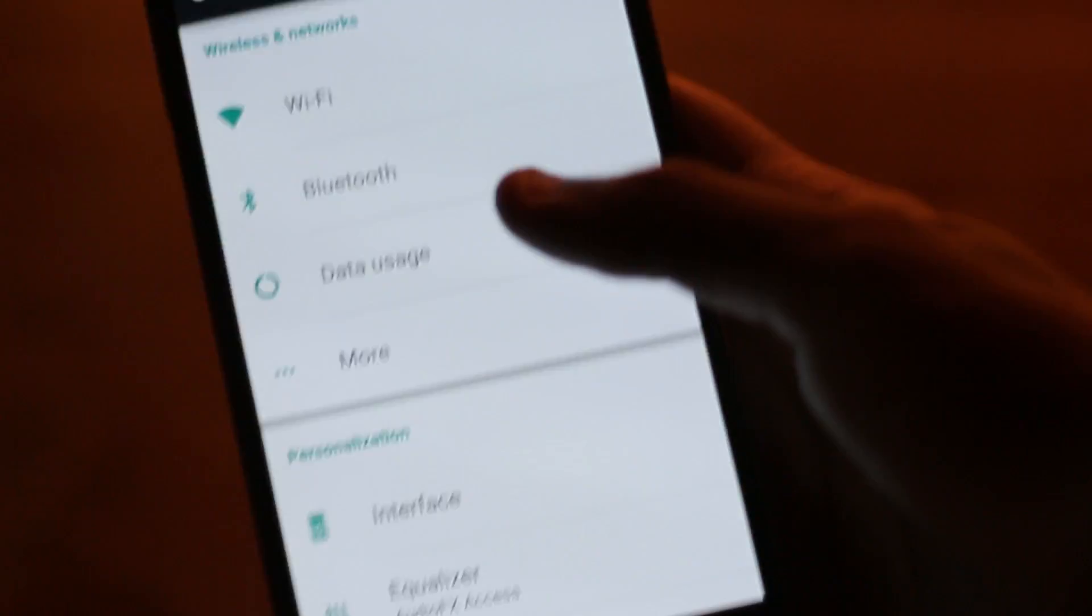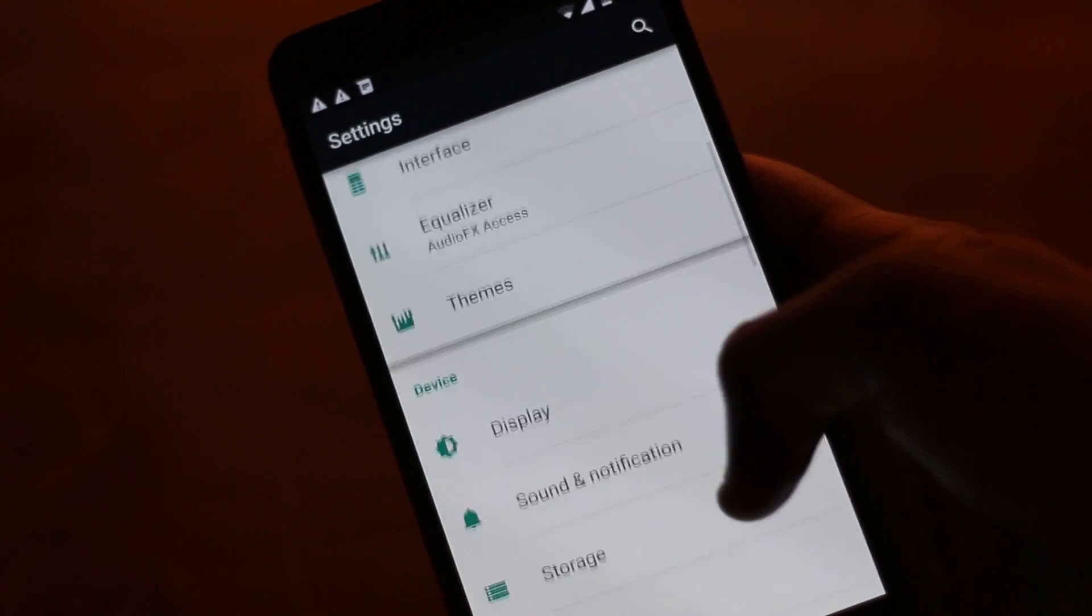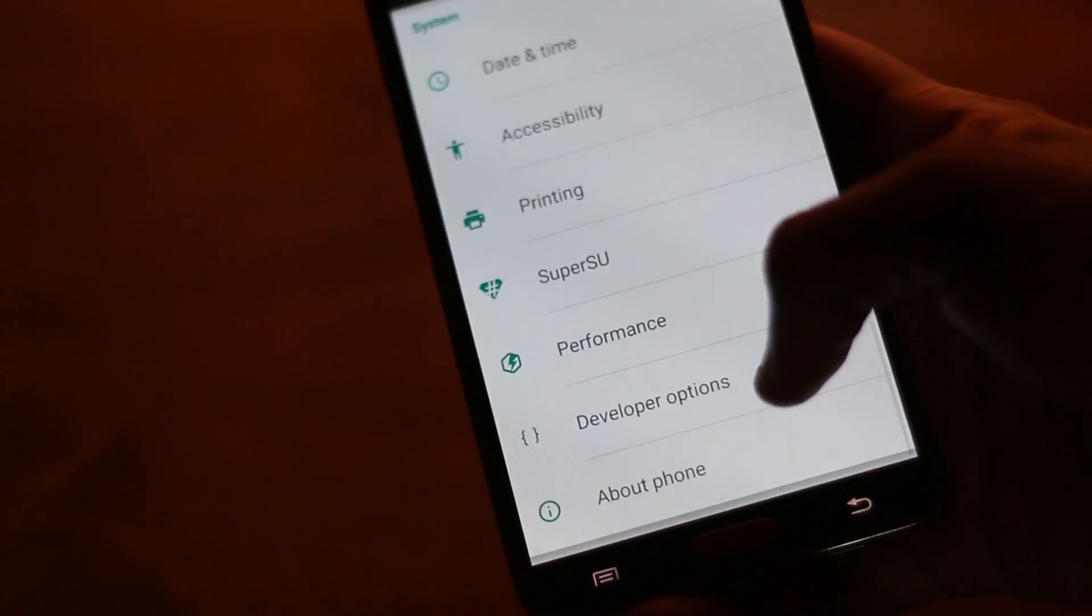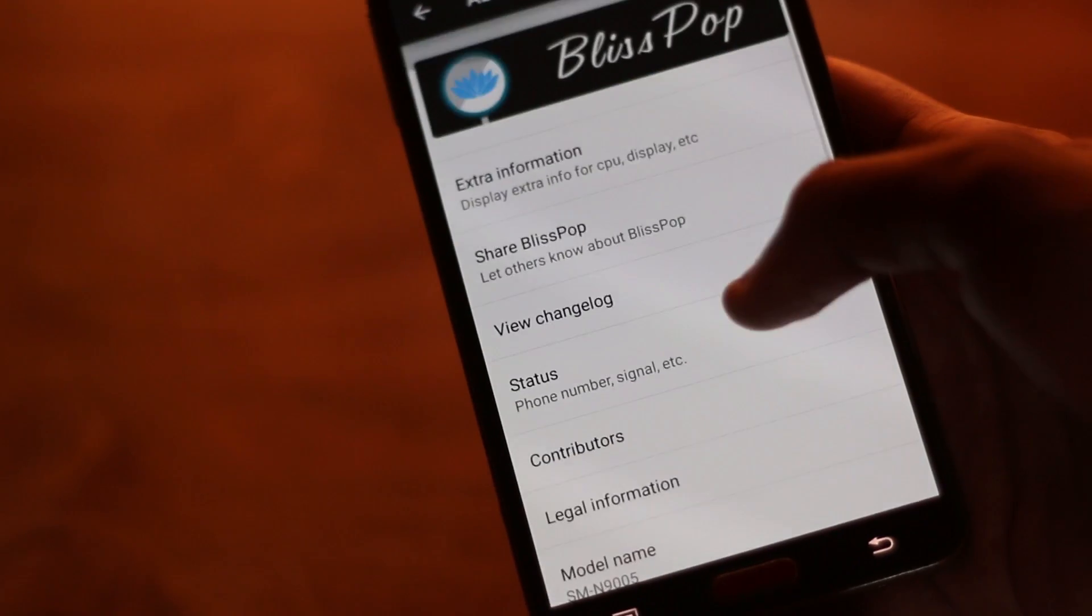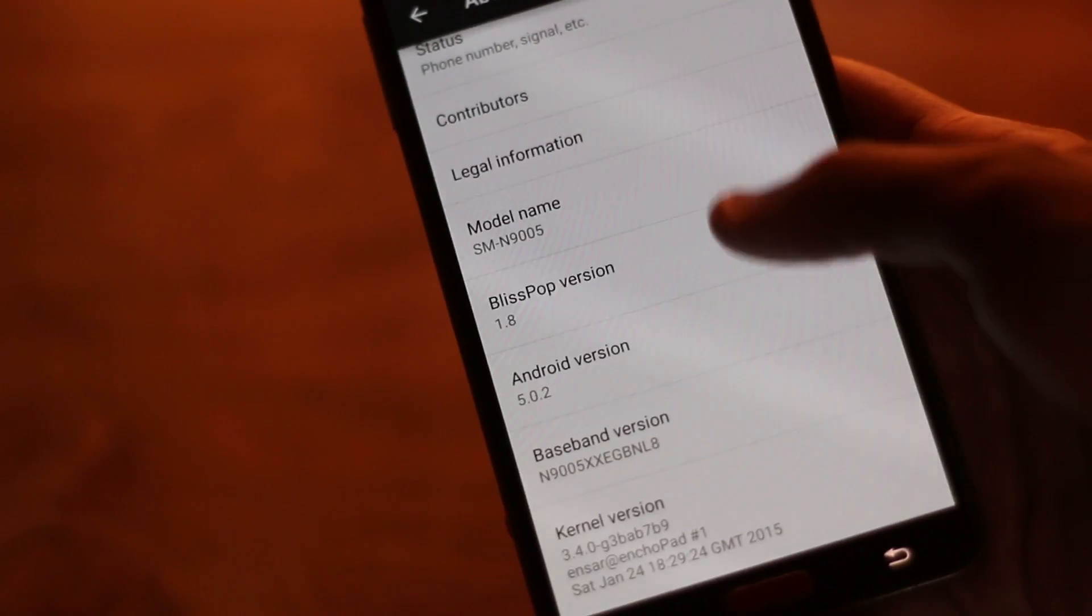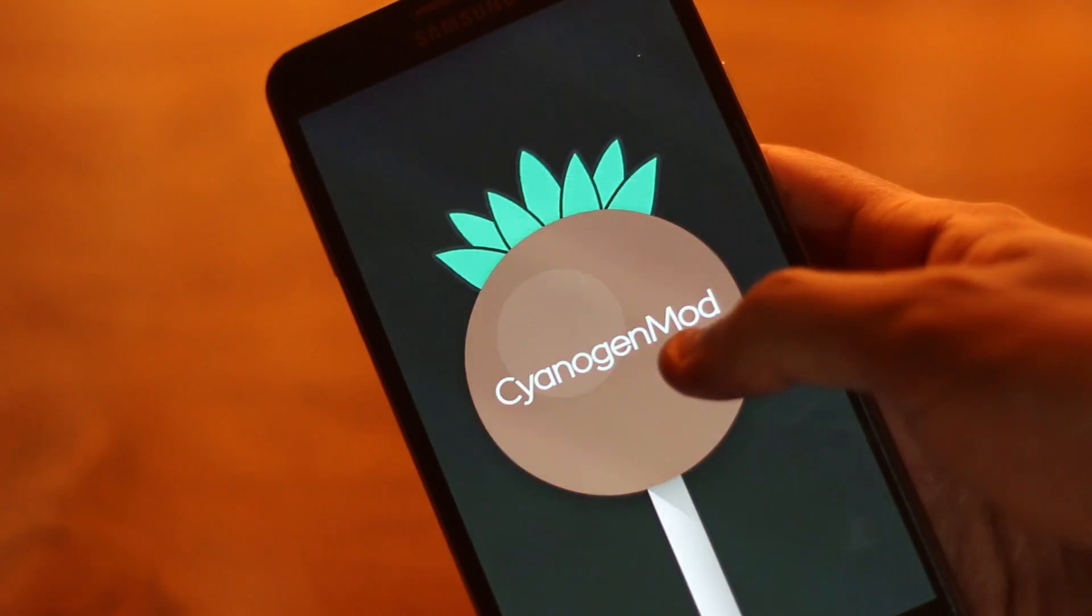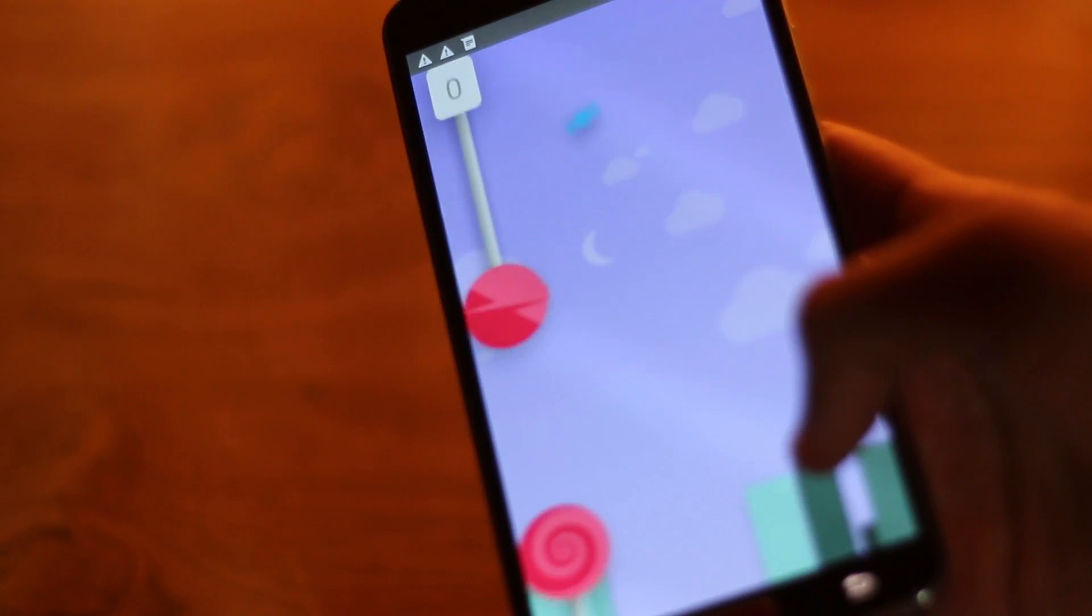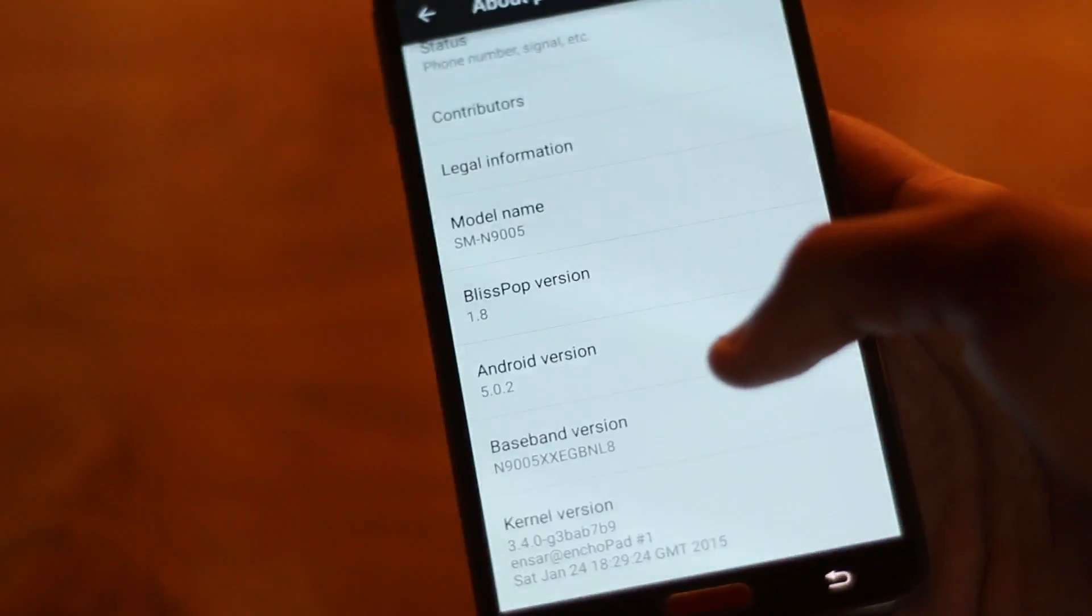Let me quickly show you the about phone section. As you see, this ROM is running on Android 5.0 Lollipop and this current version is Bliss 1.8. This installation process will be applicable for future versions of this ROM, so you can easily follow this video in the future.